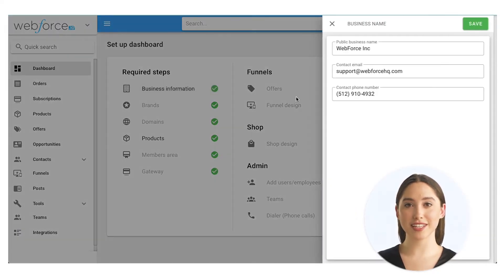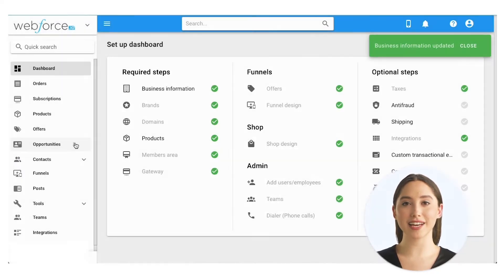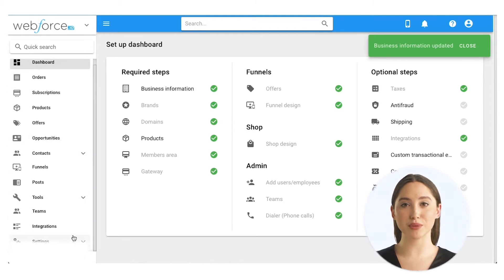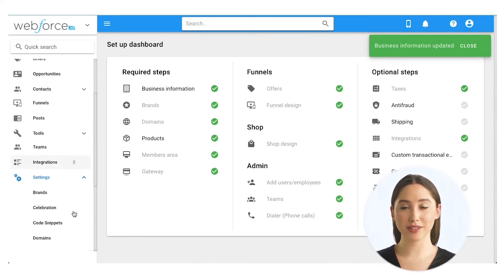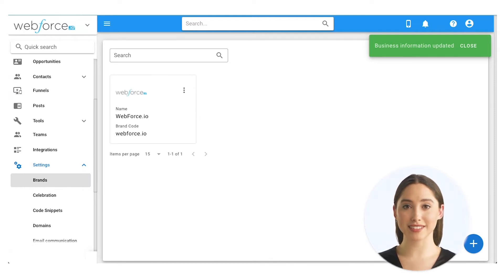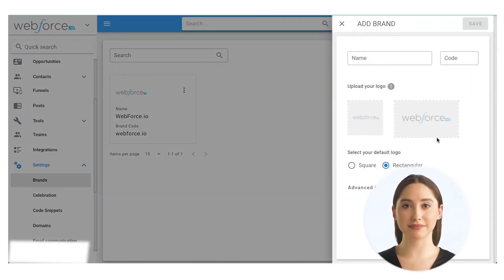First you'll need to input your business information. Next, add your brand — you can upload square and rectangle versions of your logo here. These are used for key areas of your website pages, receipt email, and other branded elements.